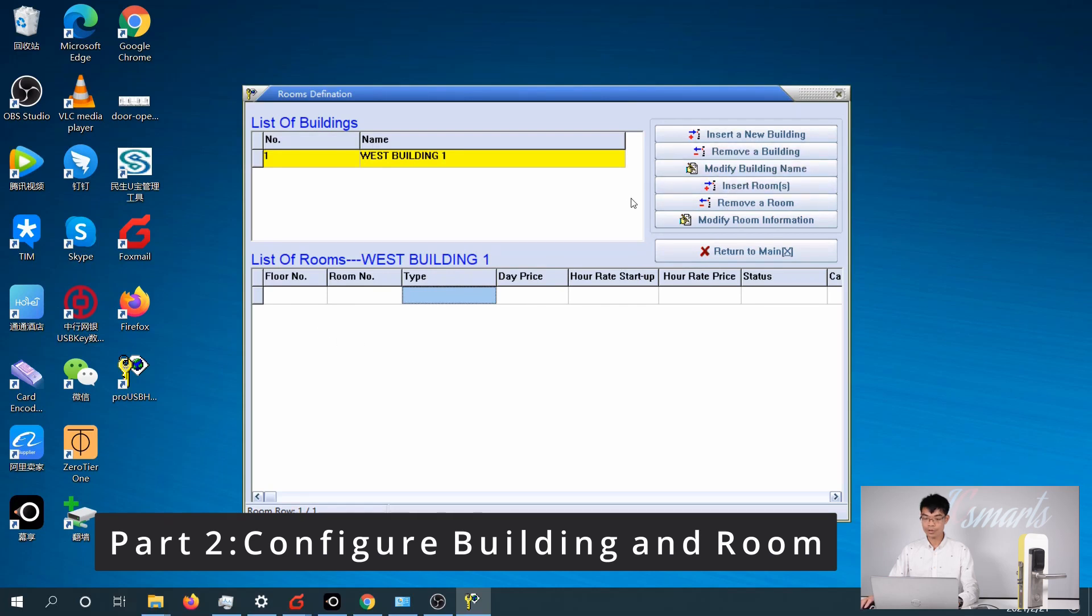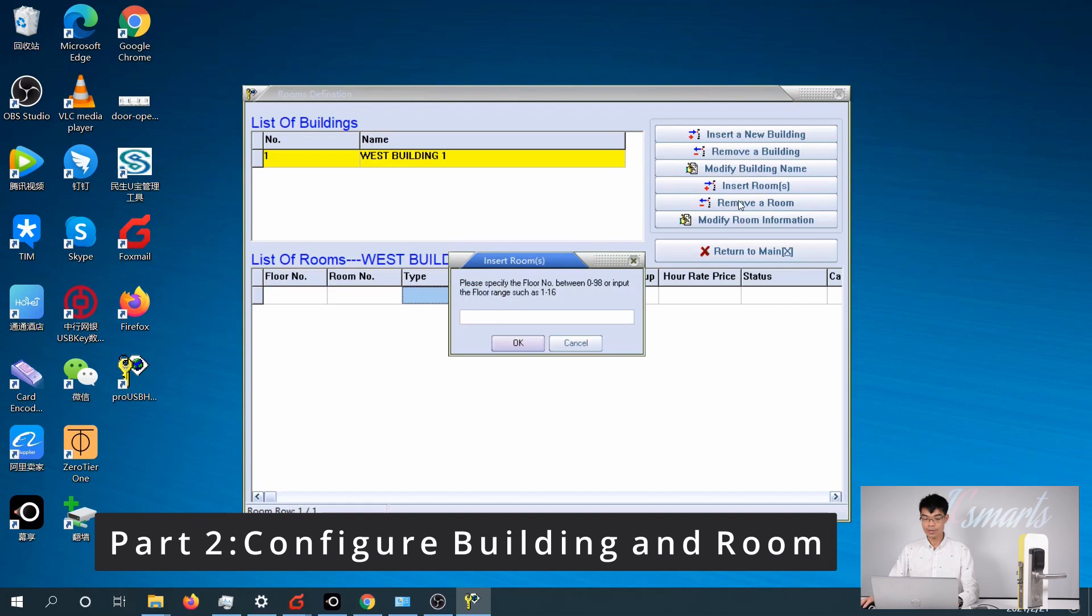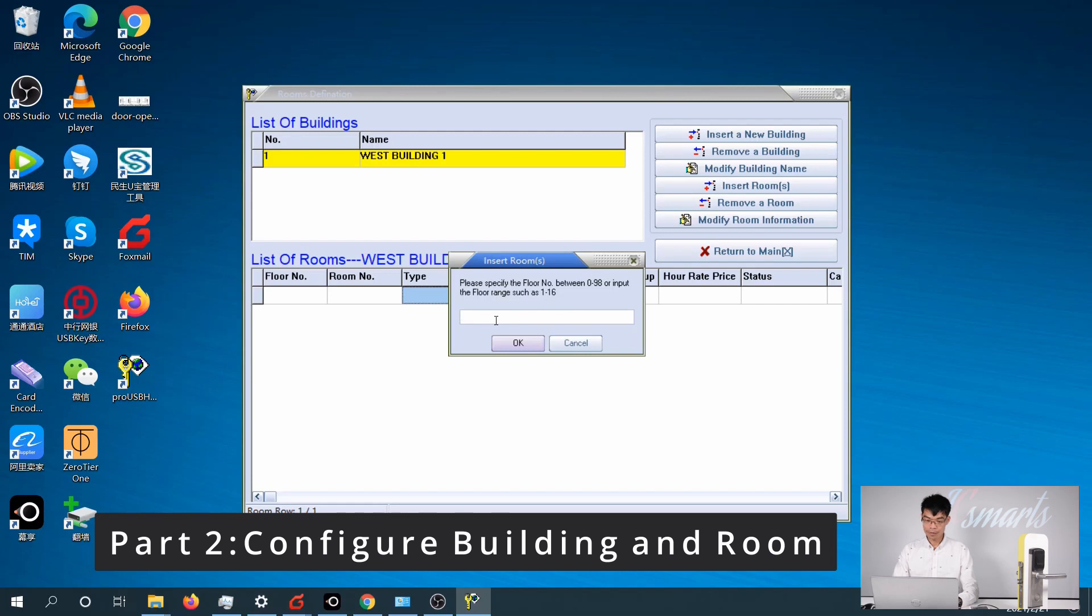To add more rooms, click on the Insert Rooms menu. First step is to input the floors. Let's say I have 10 floors, so I insert 1 to 10.